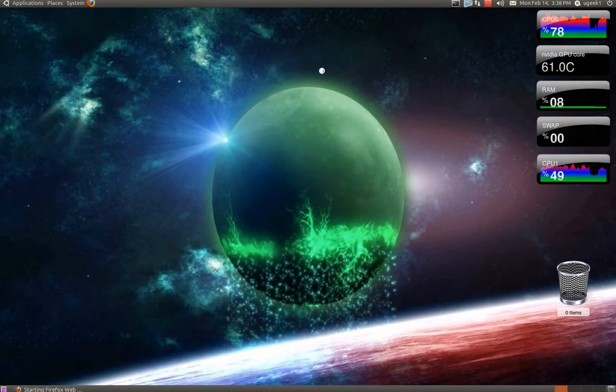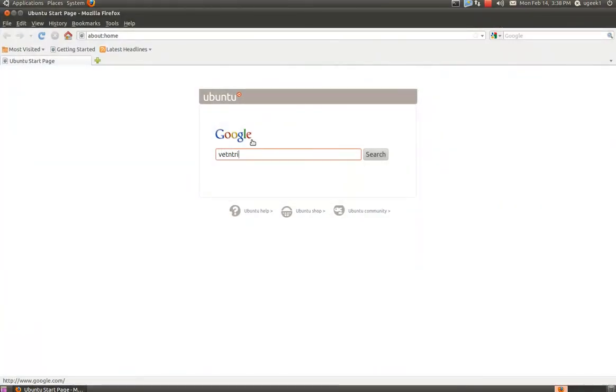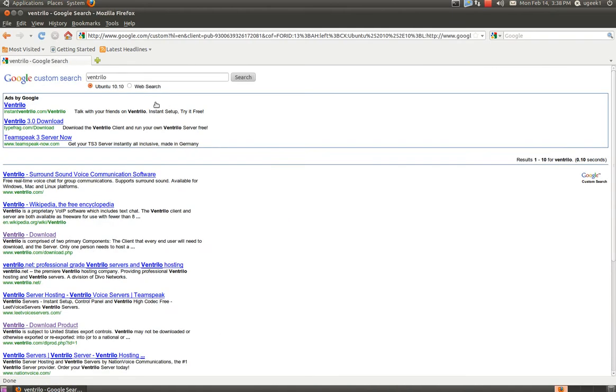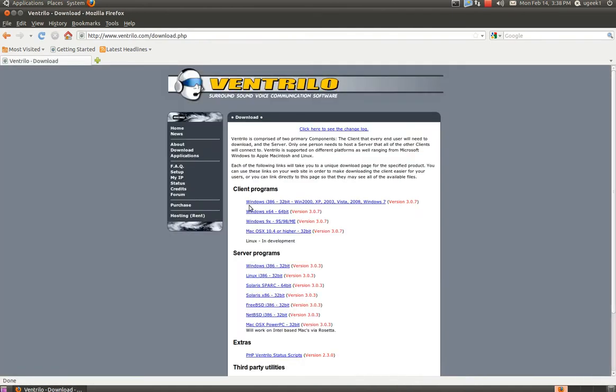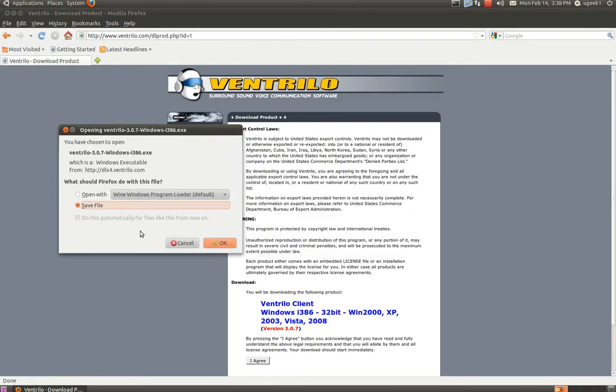First we are going to go to the web browser and then we are going to type in Ventrilo and click on download. We are going to download the 32-bit and agree and save the file.